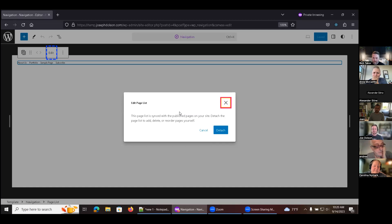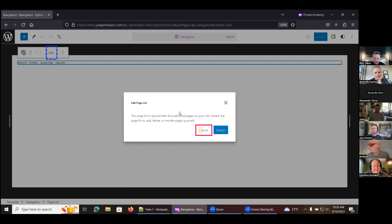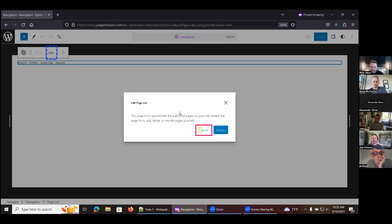Rich notes that the intent behind 'detach' was to simulate the flow with synced patterns, which makes more sense in that context but not here. It's technically the same thing happening in the background, but that's not necessarily what you want to expose to the user. Sometimes what's technically occurring isn't the right language to use. This is confirmed as a language issue that should be simplified. An issue will be opened for navigation specifically. For the moment, in order to do any editing at all, they proceed with detaching.